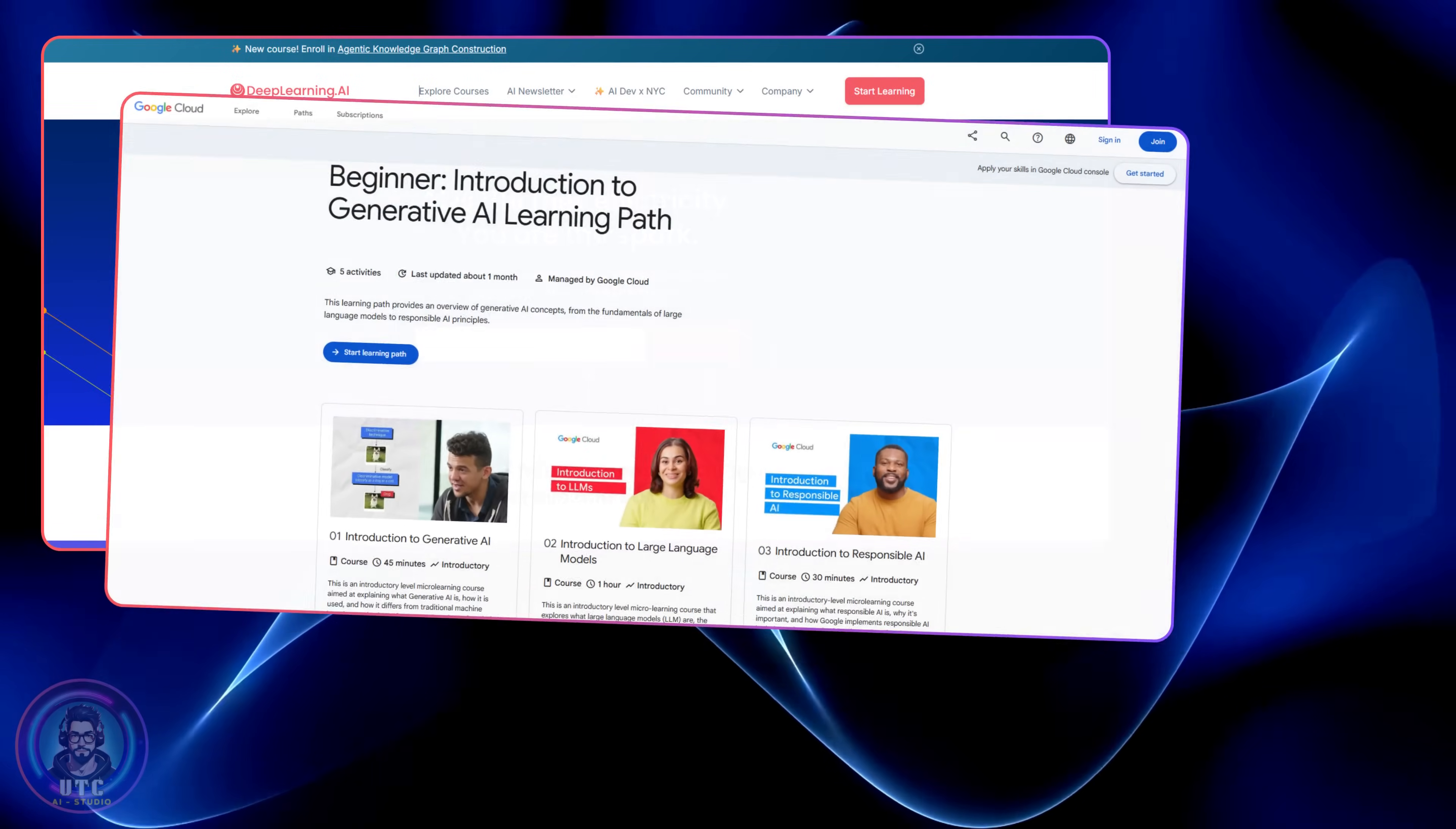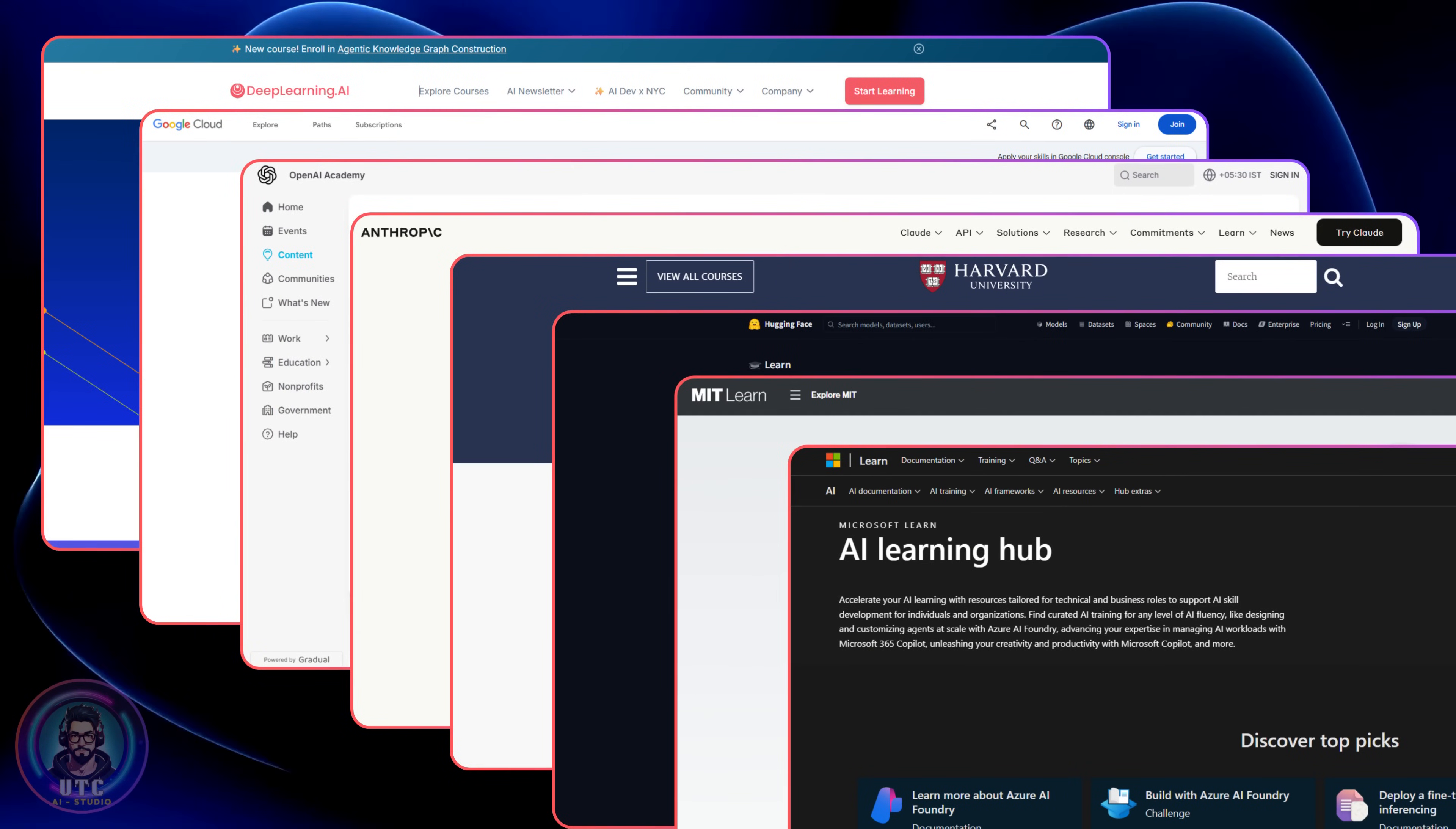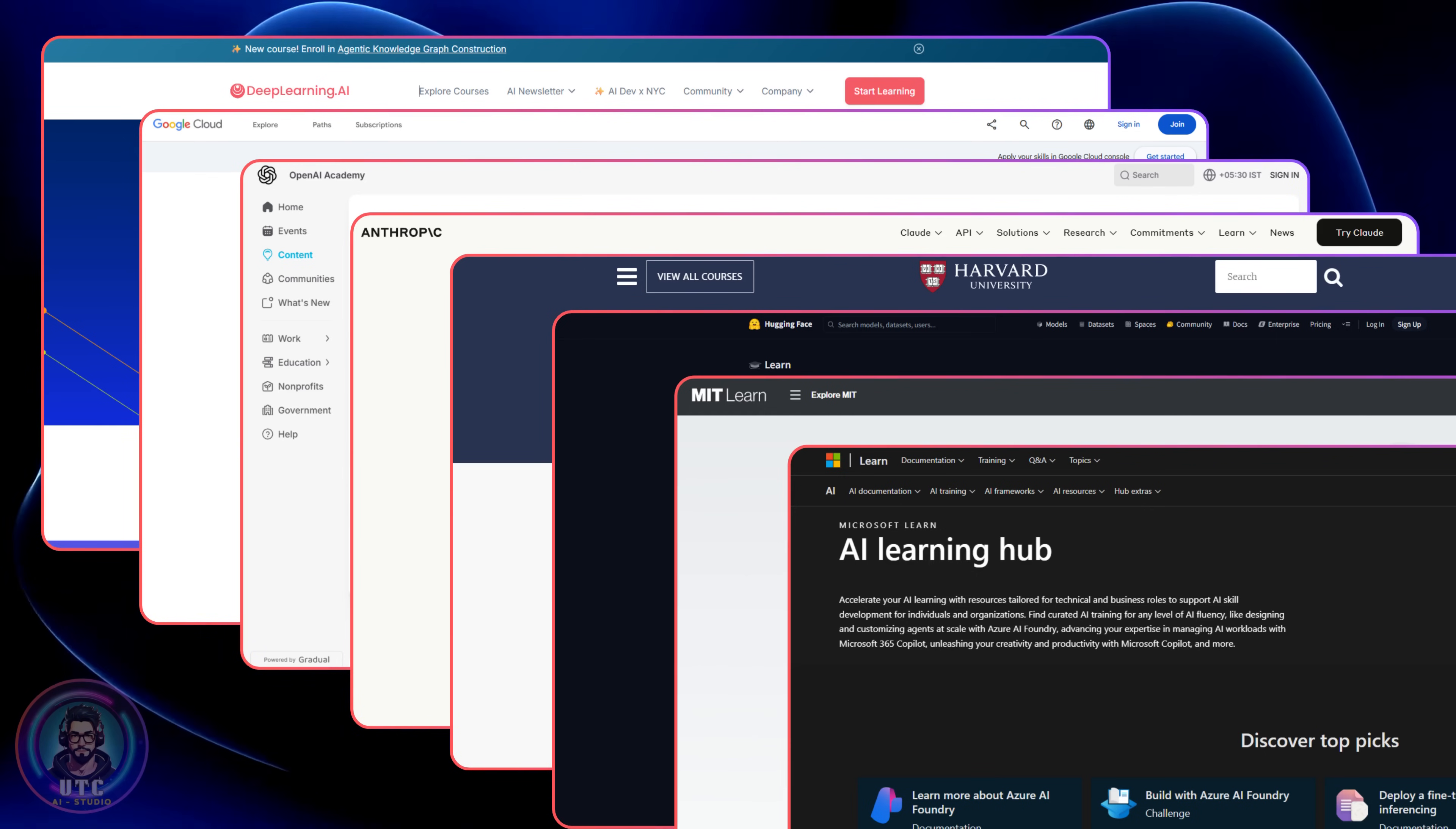Today, I'll show you the absolute best free courses from the giants: Google, Microsoft, Deep Learning AI, OpenAI, Anthropic, Hugging Face, MIT, Stanford, Harvard, and more.